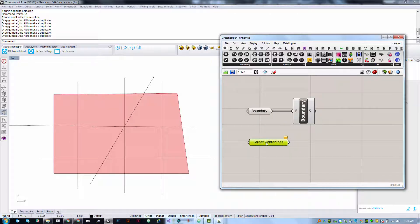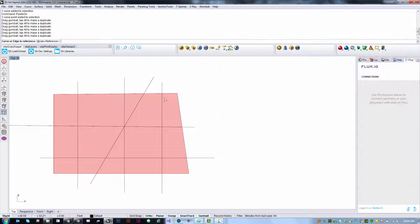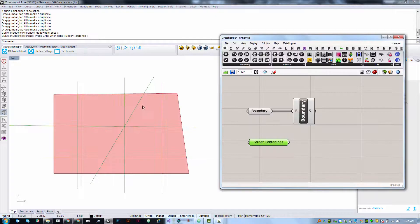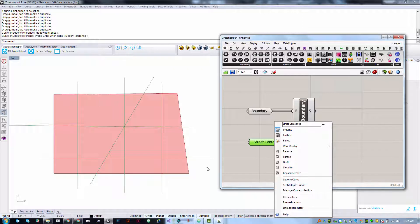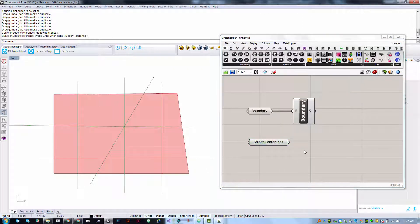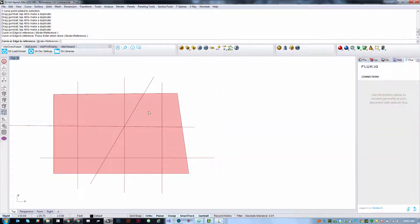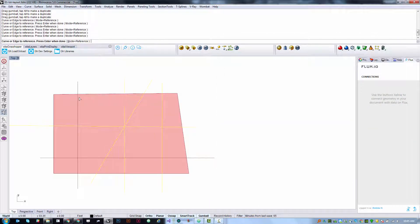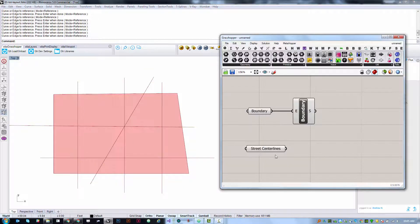I'm going to right click and choose set multiple curves and use a window select to pick all of these. Before we did set one curve, this time we used set multiple curves in order to load in a list of values. When you do this you can also just click multiple times and then hit enter when you're done, but it works just as well with a window select.